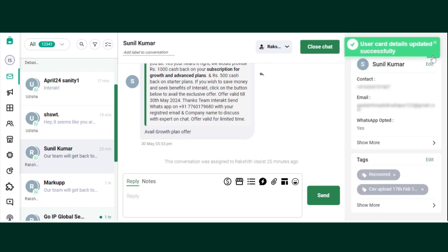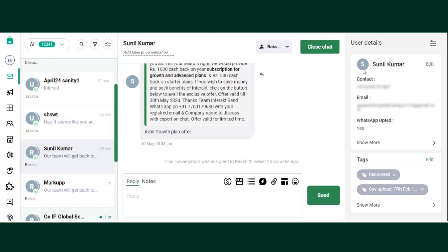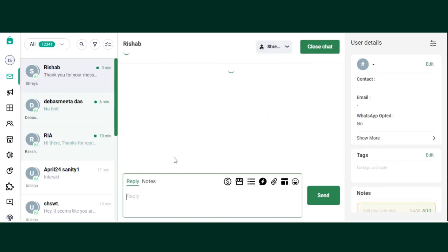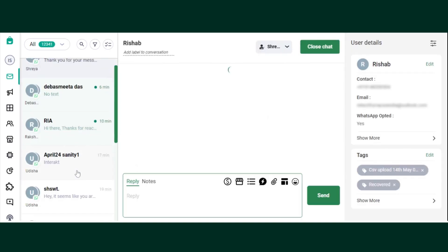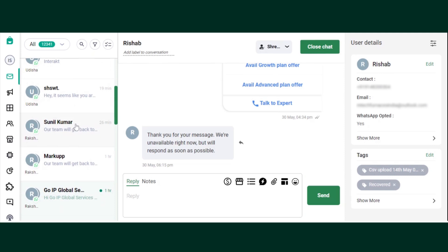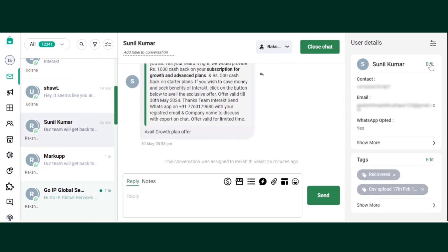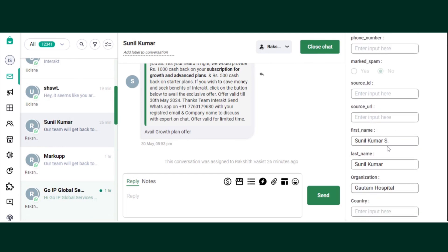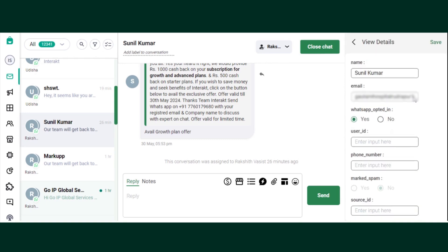Click on Save. Once you refresh it, you will be able to see the updated attributes. So this is how you update existing contact attributes on Interakt.